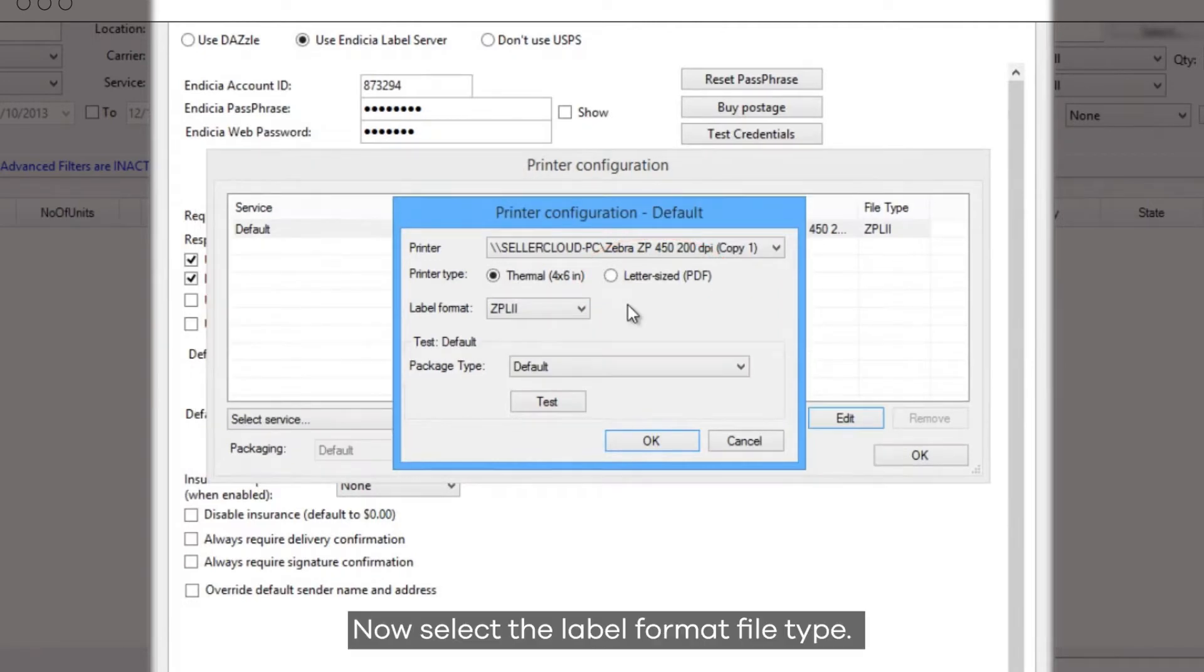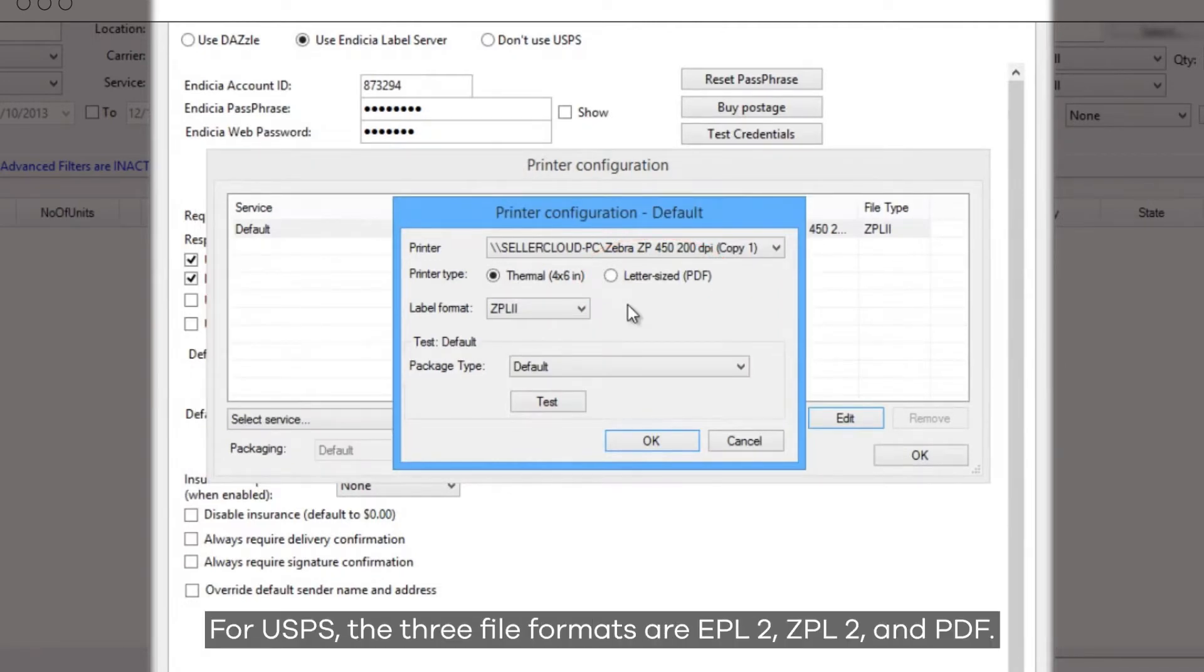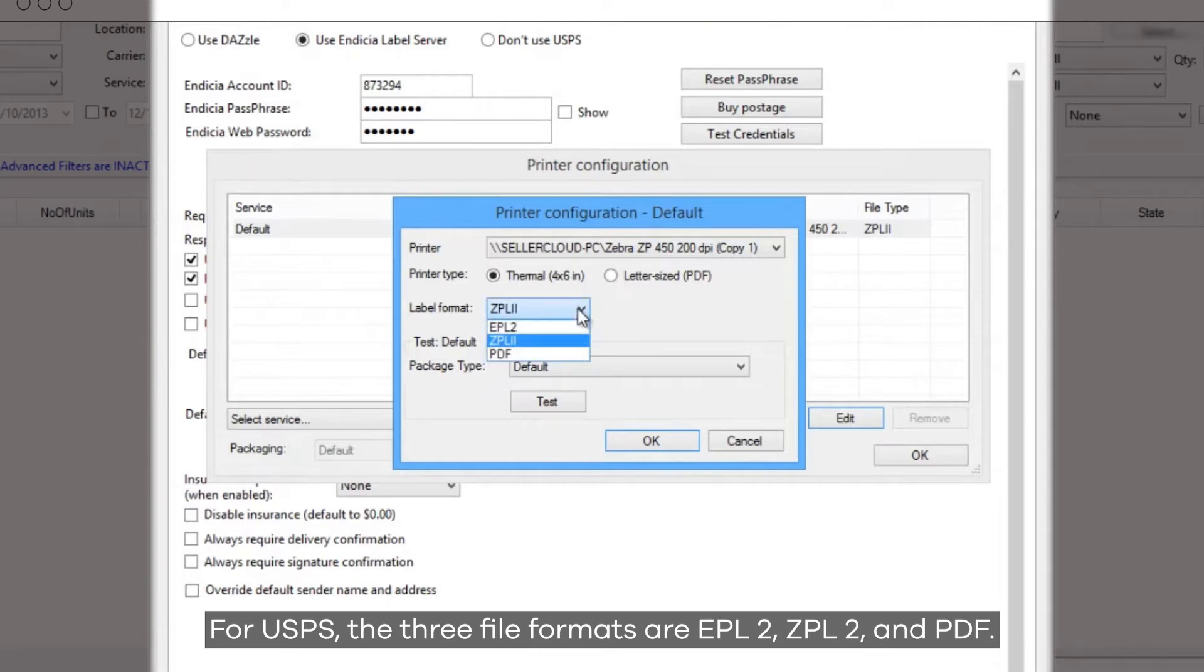Now select the label format file type. For USPS, the three file formats are EPL2, ZPL2, and PDF.